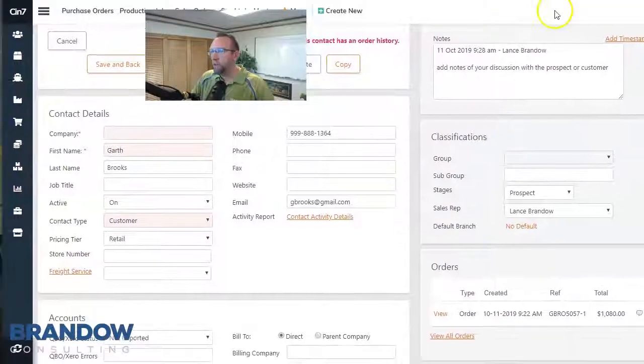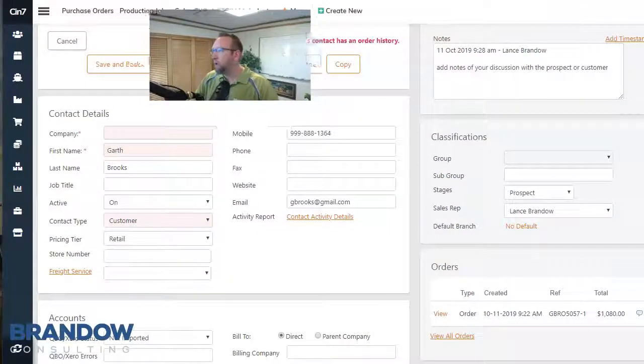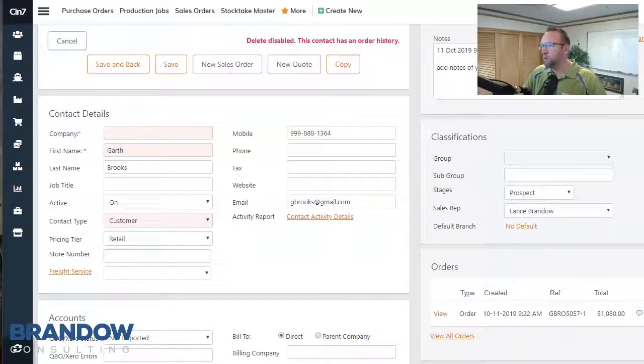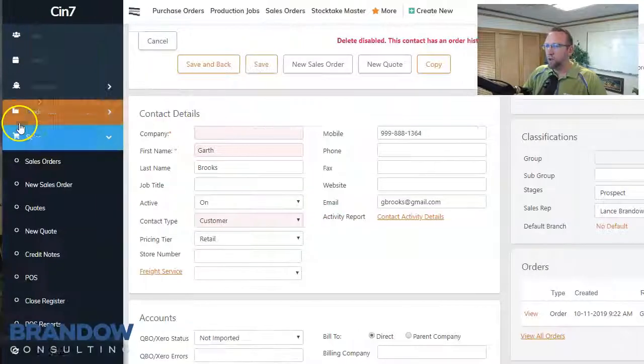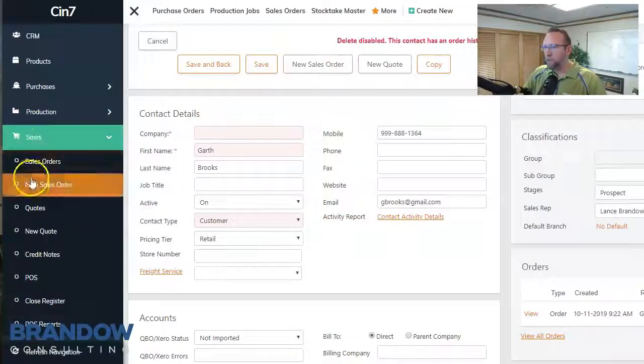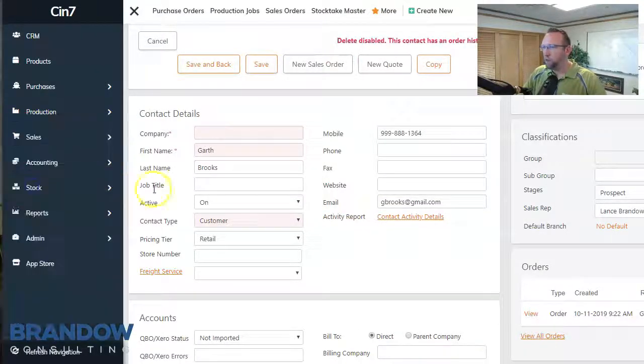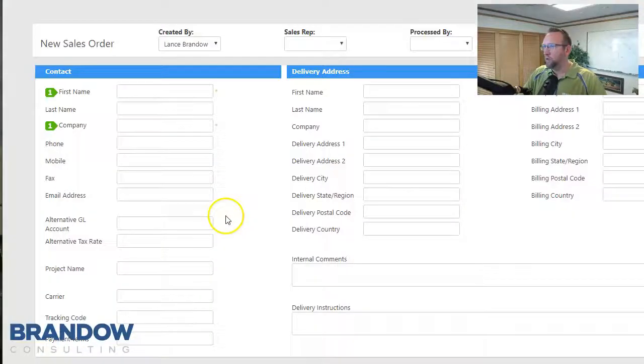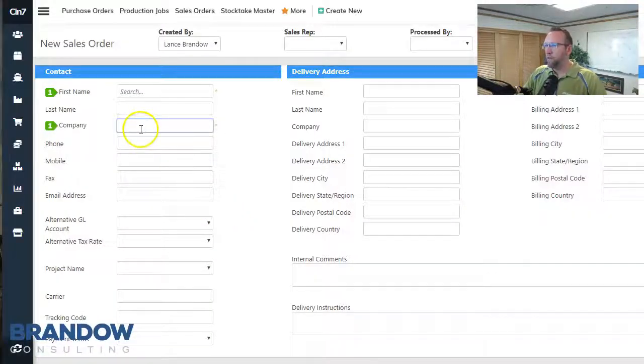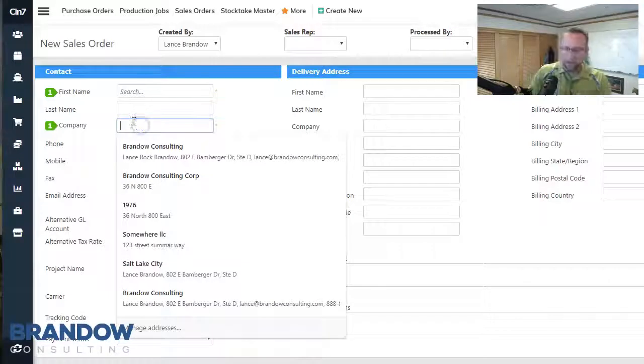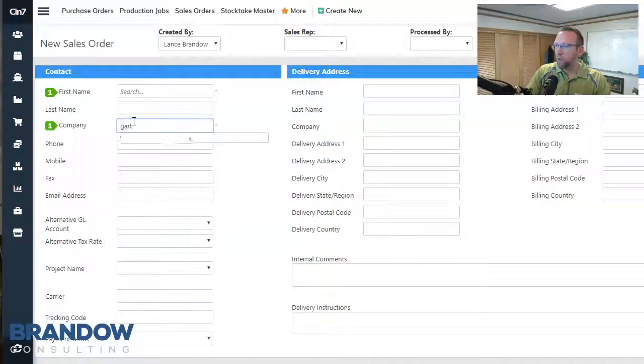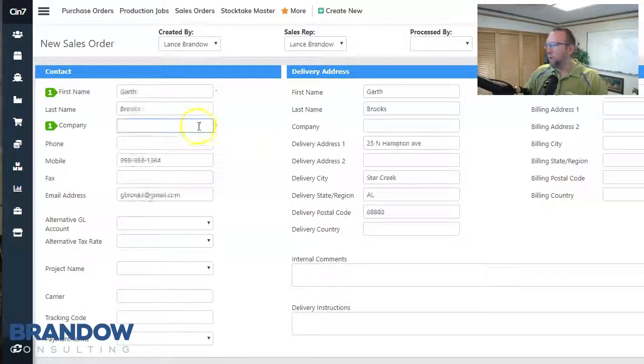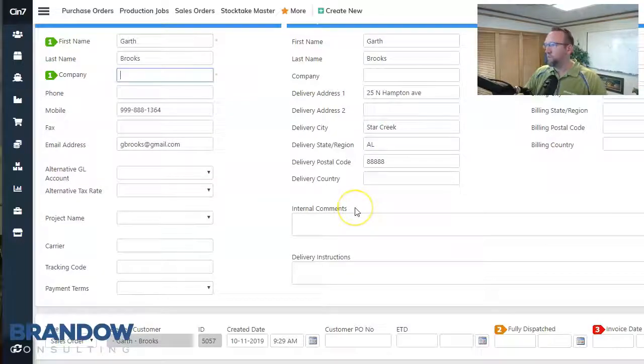And then of course, finally, the third way to create a sales order is to go to the shopping cart icon, select new sales order, and then begin typing in your customer name there and finish filling out the sales order.